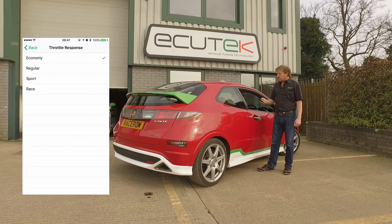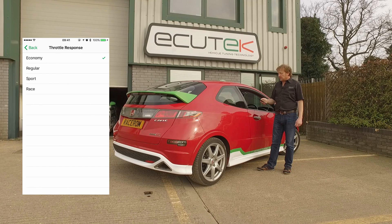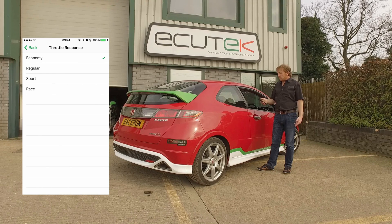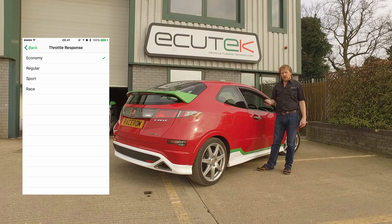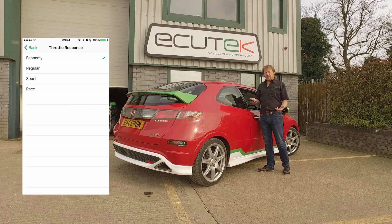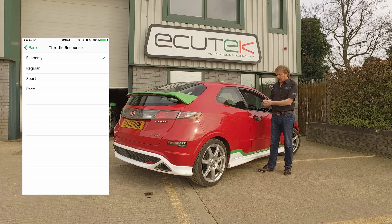Throttle response gives us four different throttle settings that have been pre-configured: economy mode, regular mode, sport mode, and race mode. This is a relationship between the accelerator pedal and the throttle pedal.